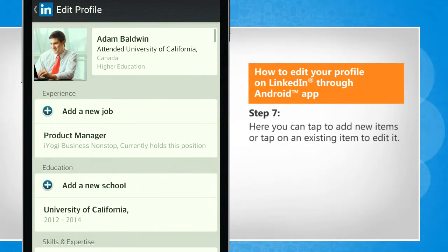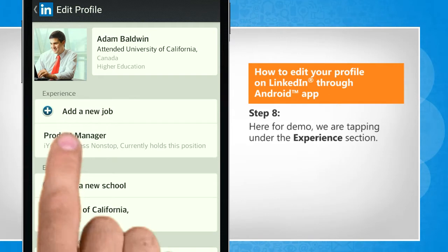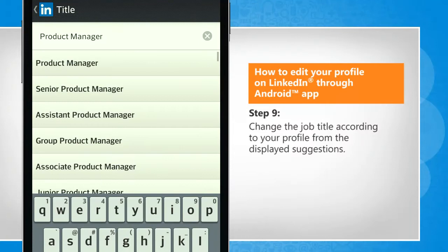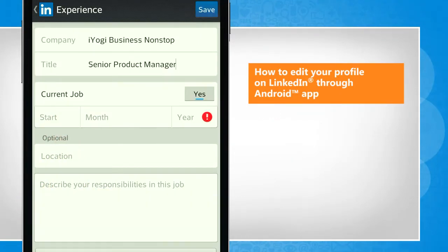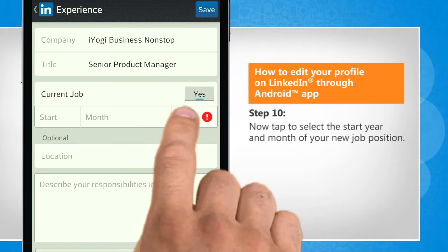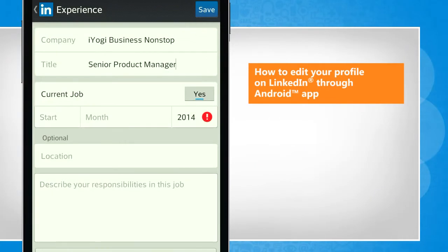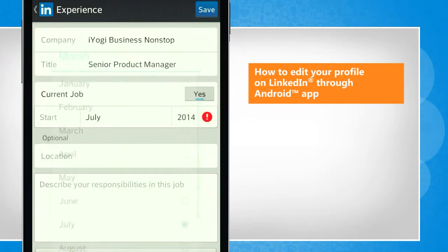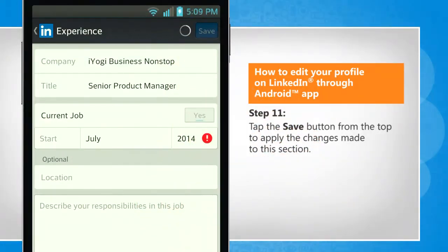Here you can tap to add new items or tap on an existing item to edit it. For demo, we are tapping under the experience section. Change the job title according to your profile from the displayed suggestions. Now tap to select the start year and month of your new job position. Tap the save button from the top to apply the changes made to this section.